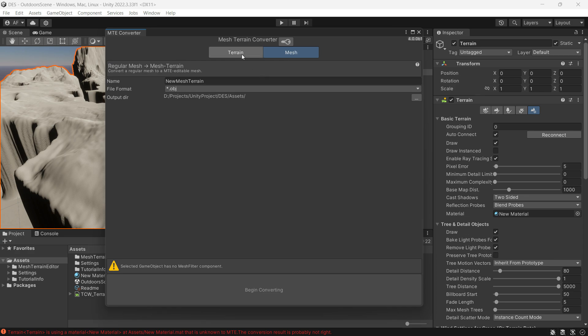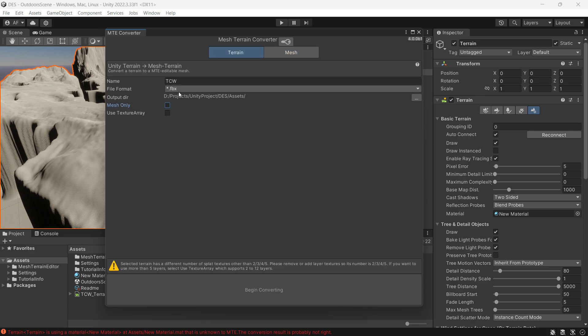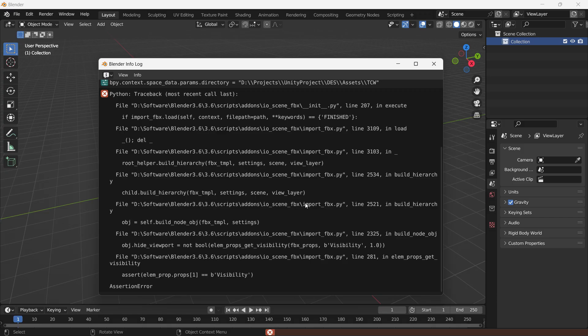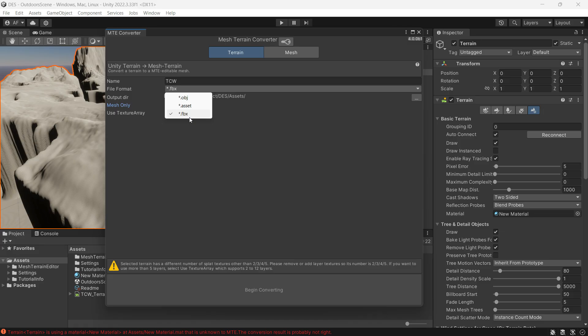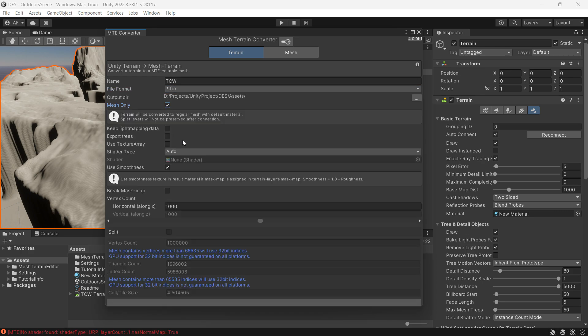Give your new mesh a name and specify the export format. If you encounter errors with FBX in Blender, try using the OBJ format instead. Select mesh only, lightmapping data, trees, and textures. You can choose to include these if your terrain has them. Mine doesn't, but it should work fine if you do.